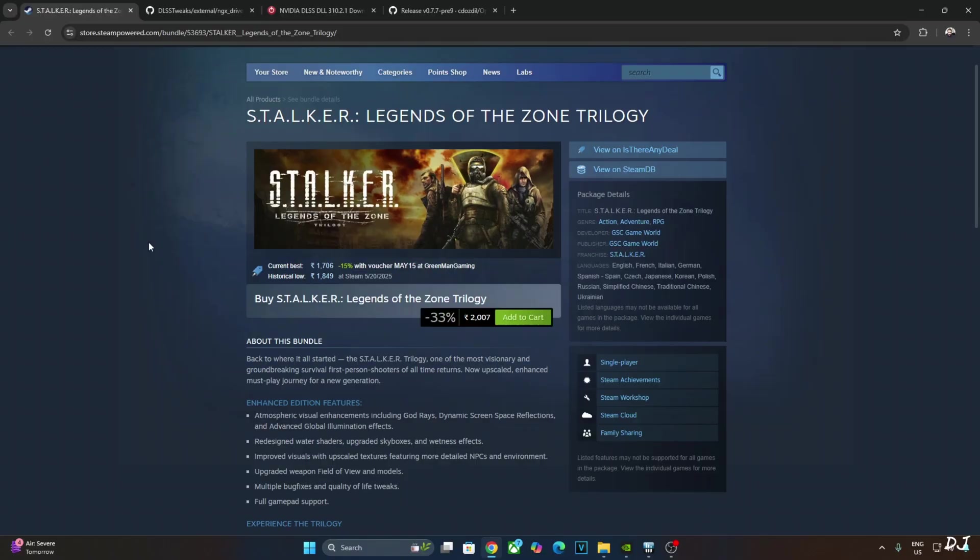It's selling for around $40 in US and Rs. 2007 in India. You can even purchase the standalone games. Each game costs around $20 or Rs. 1000.